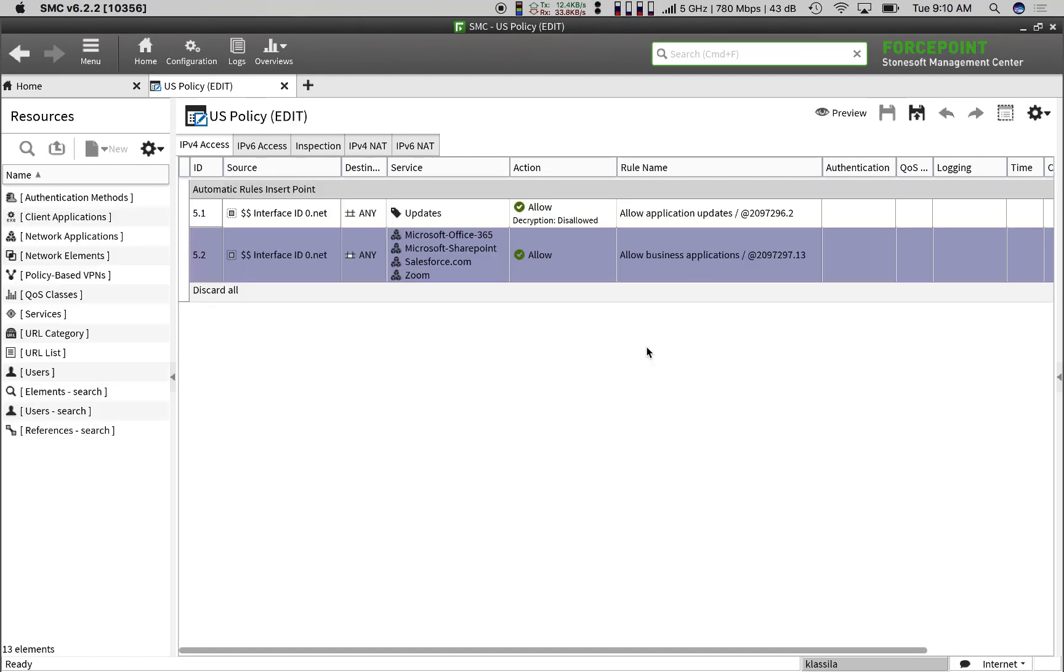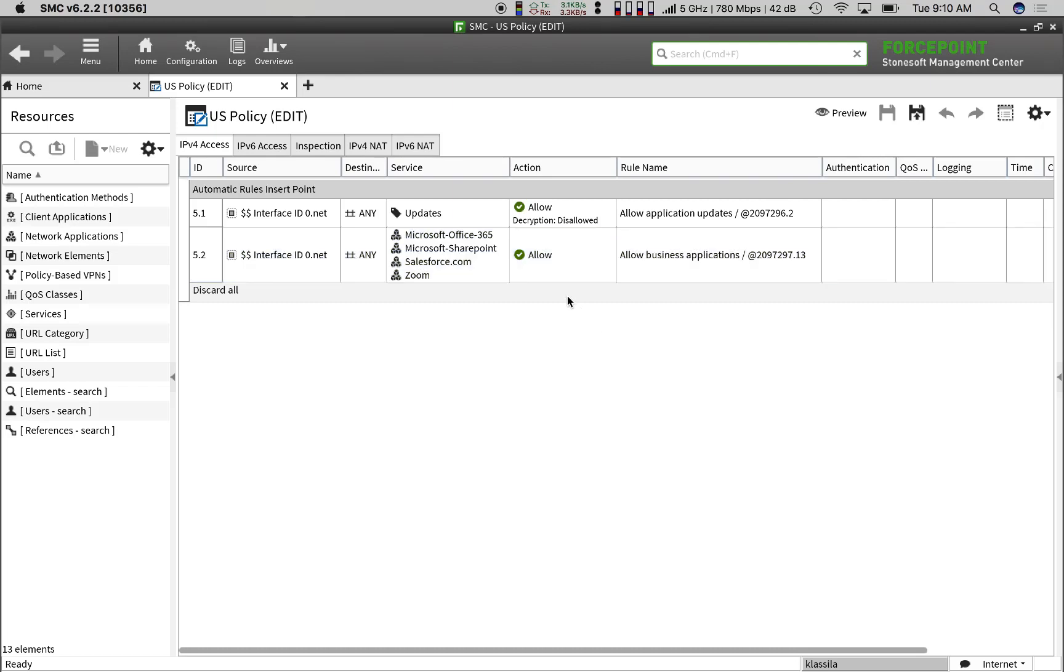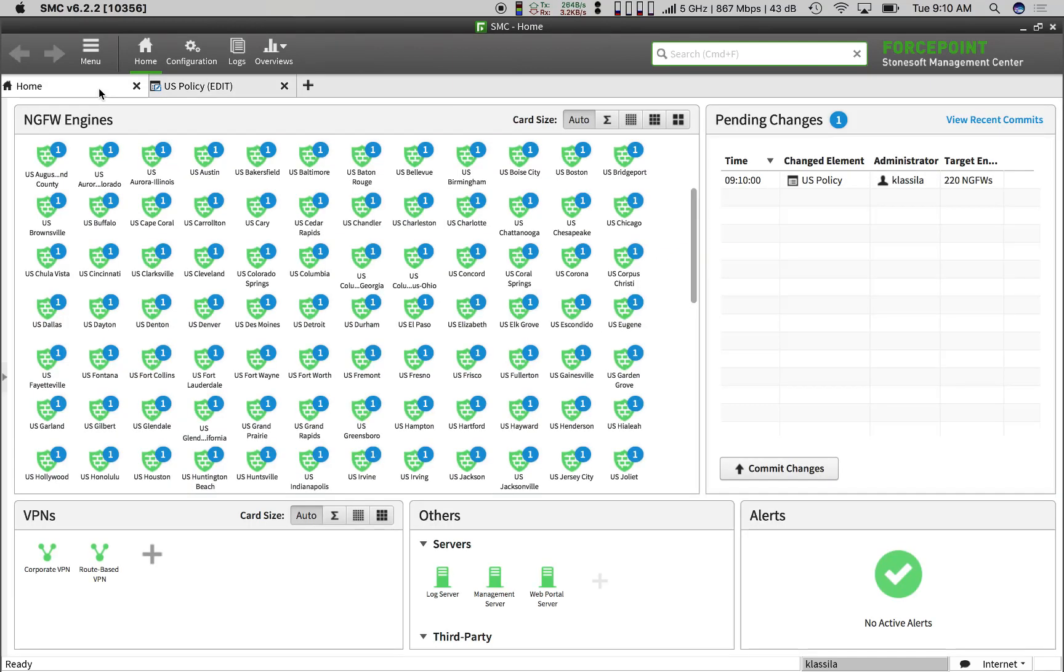Now, we click the Save icon and SMC prepares all of the necessary changes. Back in our main console tab, we see that the edit we made has been added to the pending changes list.